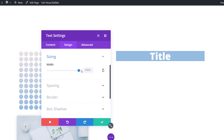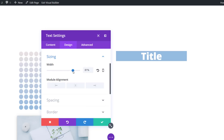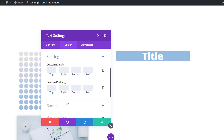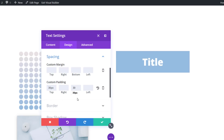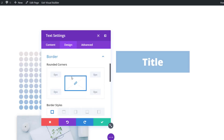Use 1 for the line height and use center text orientation. Then open the sizing subcategory and modify the width to 83 percent with left module alignment. Then open the spacing subcategory and apply some custom padding — 30 pixels to the top and bottom — and add some rounded corners to the top left and top right corner using 20 pixels.